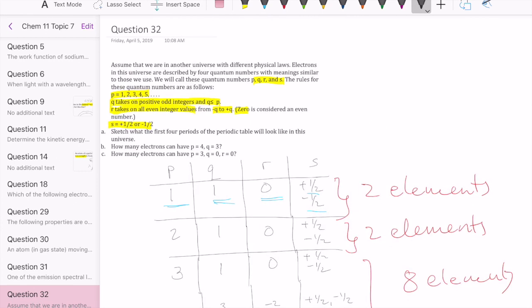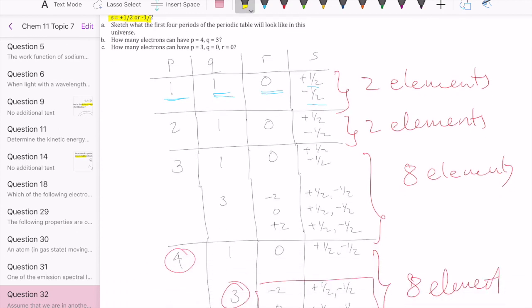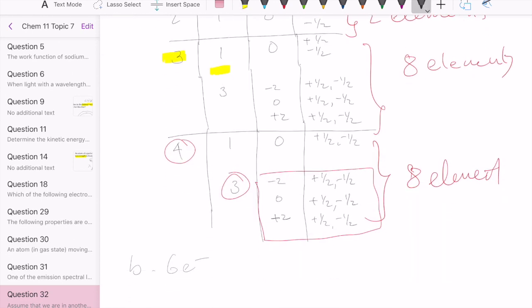The last question asks how many electrons can have P equals three, Q equals zero, and R equals zero. Since Q must be a positive odd integer, Q equals zero is not allowed — there is no Q equals zero in our table. Therefore, the answer is zero electrons.